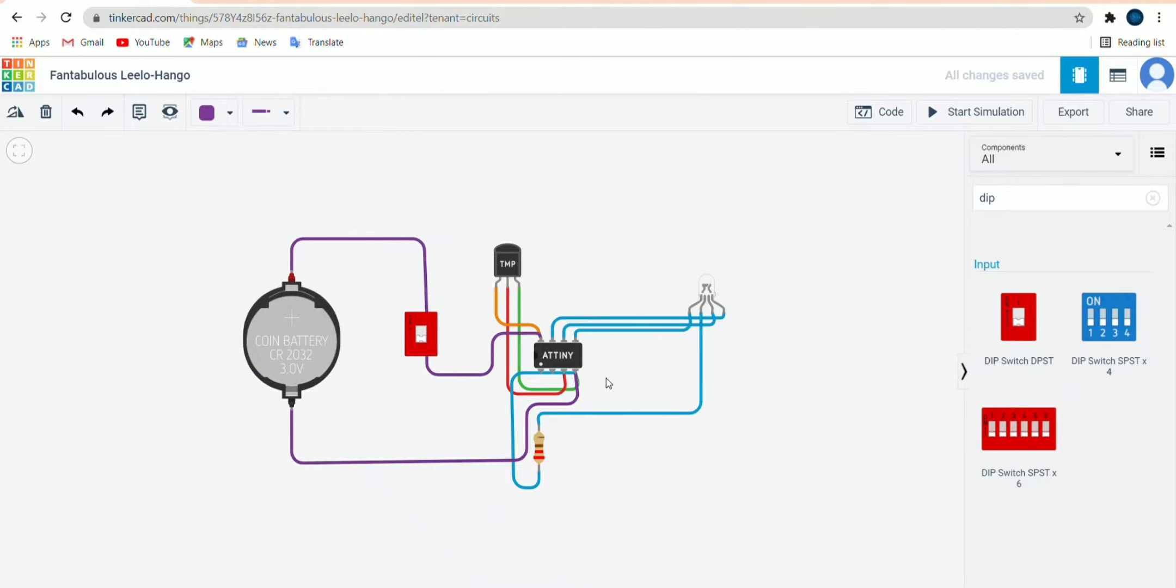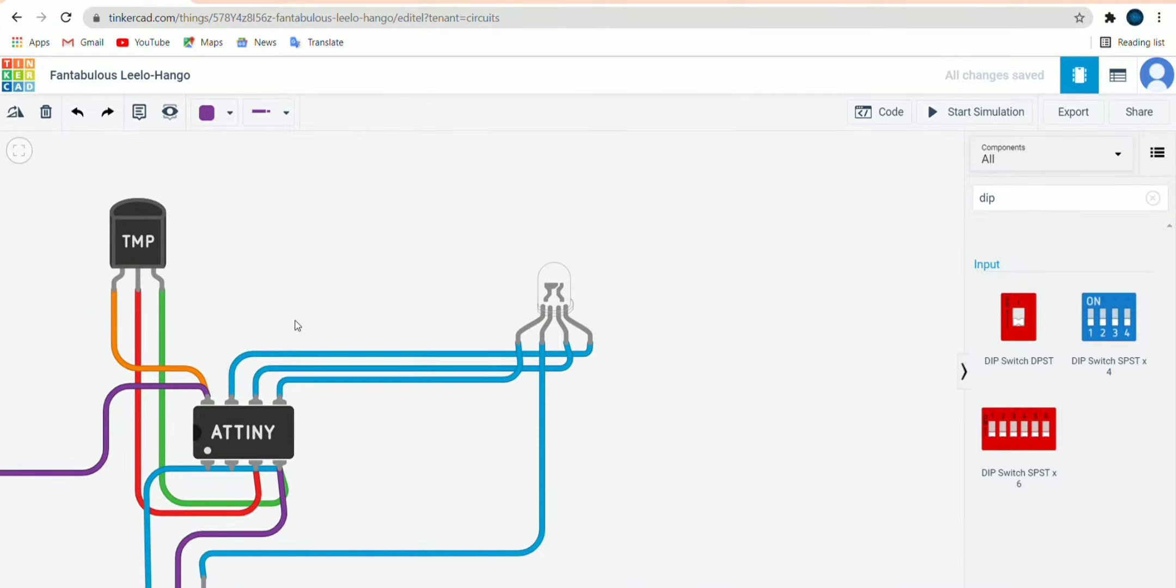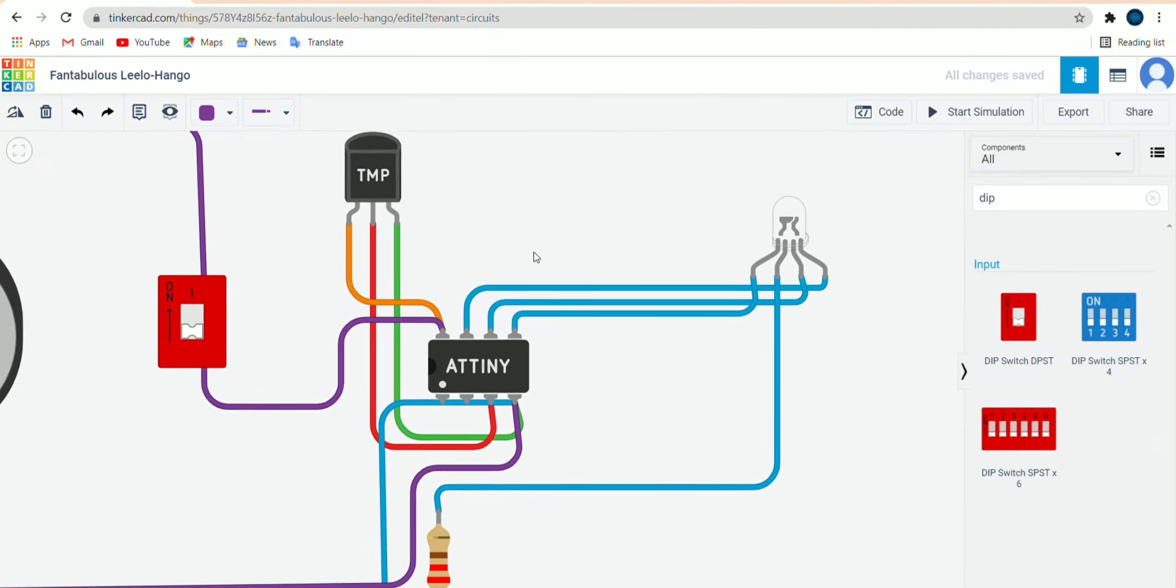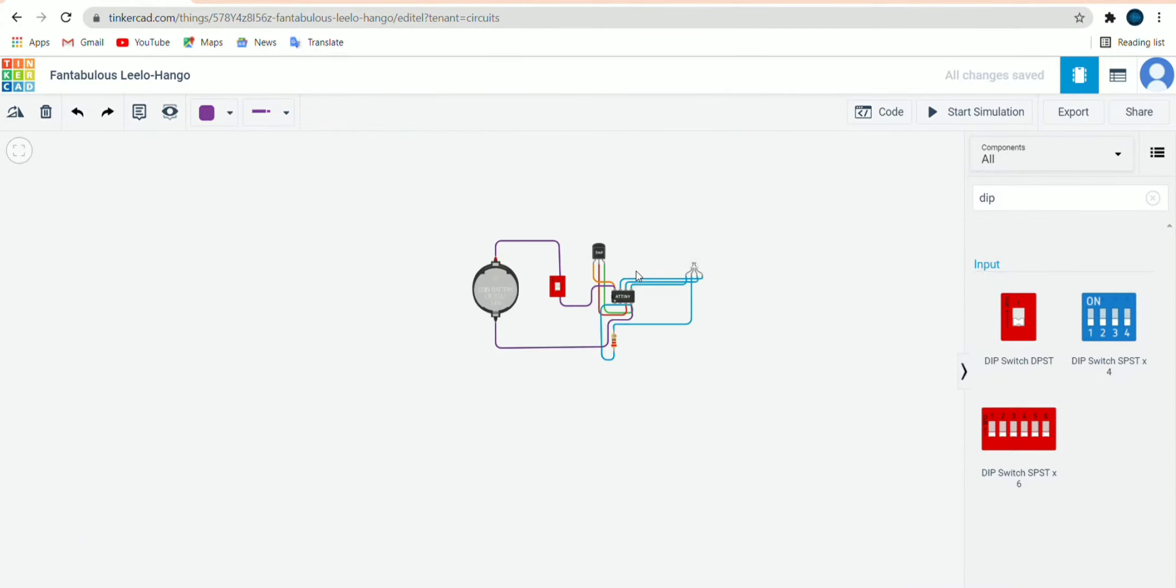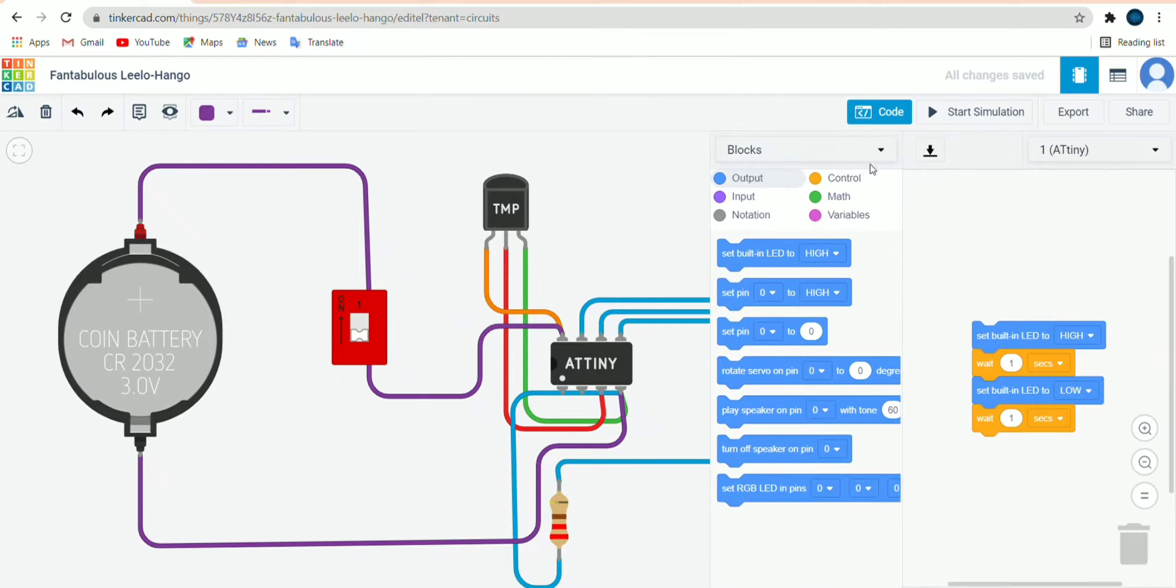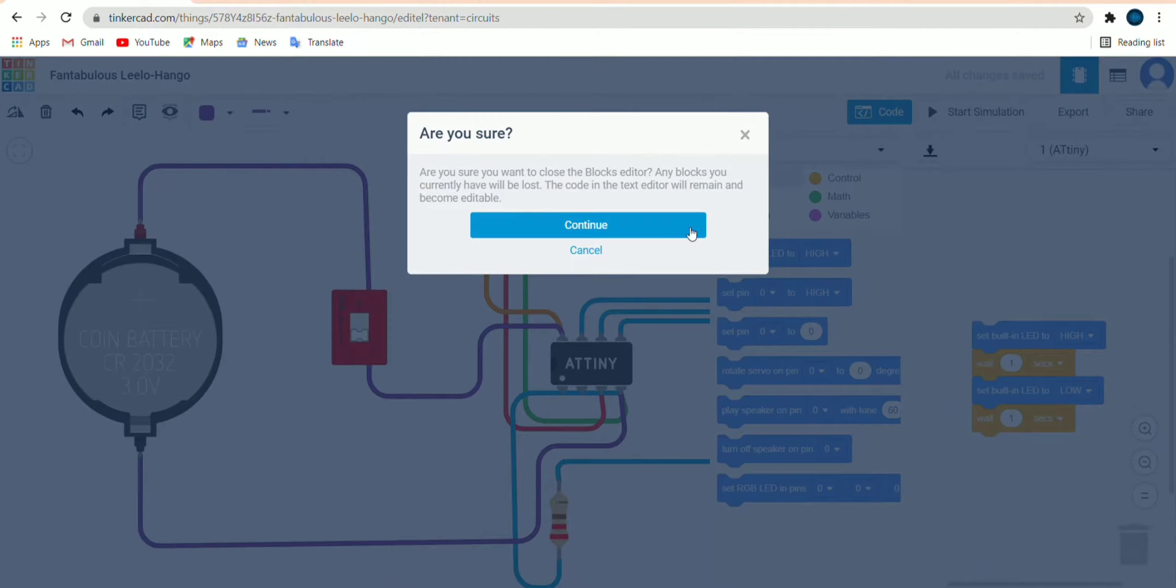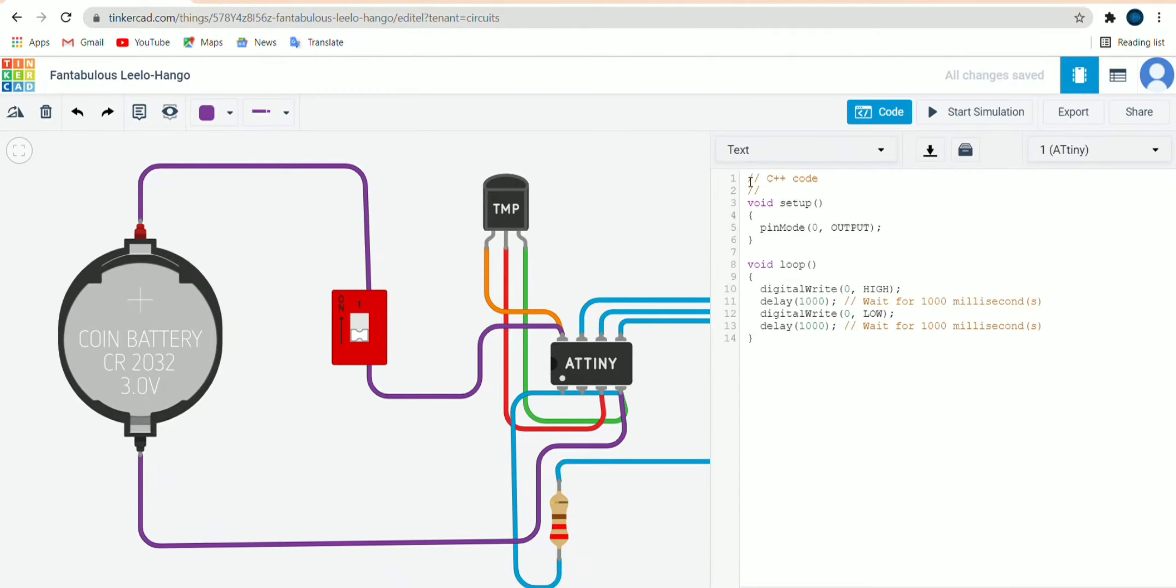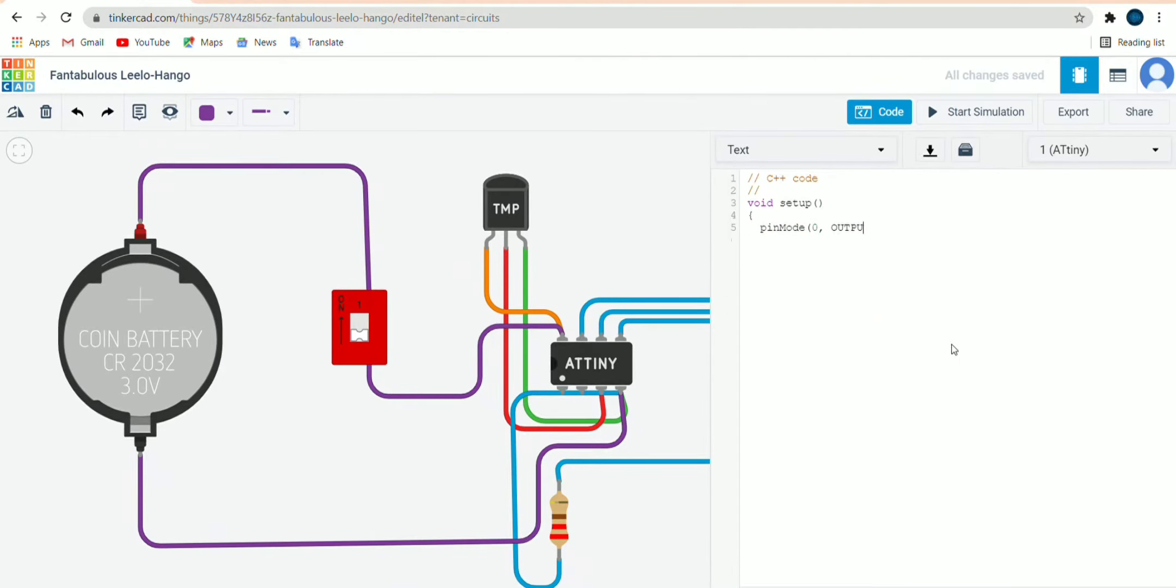You can see once again these four pins of LED, then temperature sensor. Now part of the code. For code what we will do, first let me erase. Now for coding part.